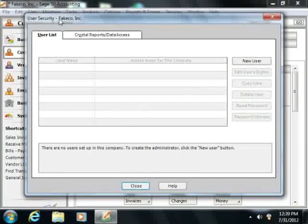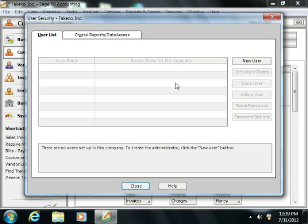In the User Security window that then appears, you must first create the administrator user. To do this, click the User List tab if needed.